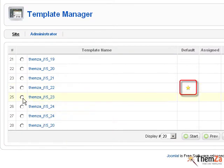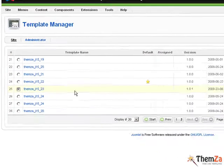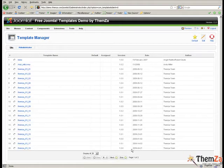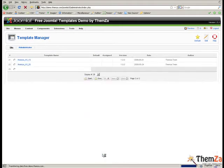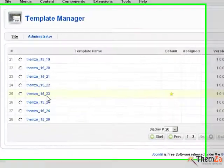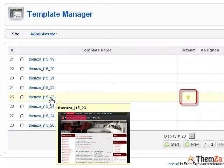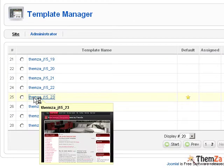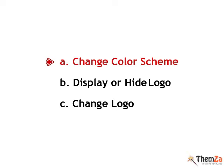The template marked with a star is the current default template for your Joomla site. To set the Chic Design as the default template, select it and click the default button in the top right corner. Chic Design is now marked with a star as the default template for your Joomla site.